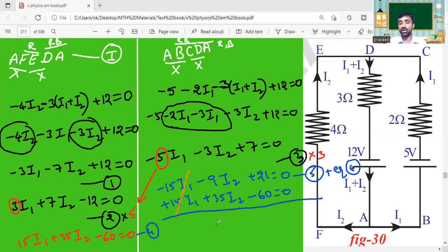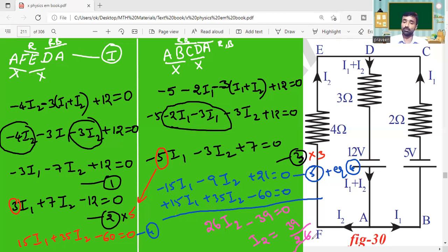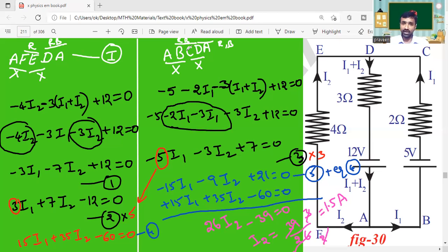After cancellation: I₂ terms give 35 minus 9 = 26·I₂. Constants give minus 60 plus 21 = minus 39. So 26·I₂ minus 39 = 0, which gives I₂ = 39/26. Simplifying: 39/26 = 3/2 = 1.5. Therefore I₂ = 1.5 amperes.